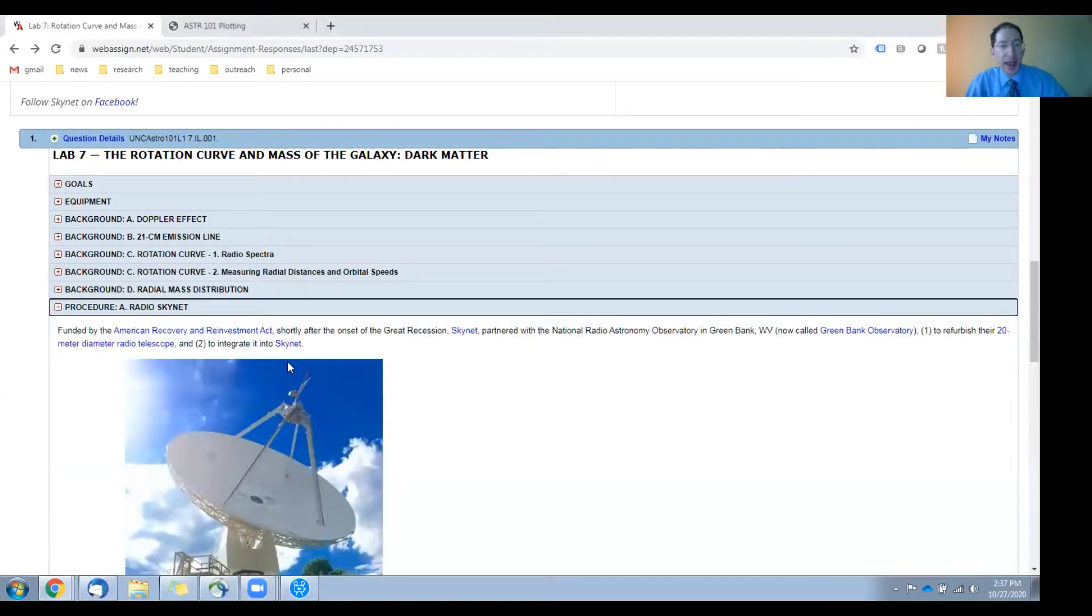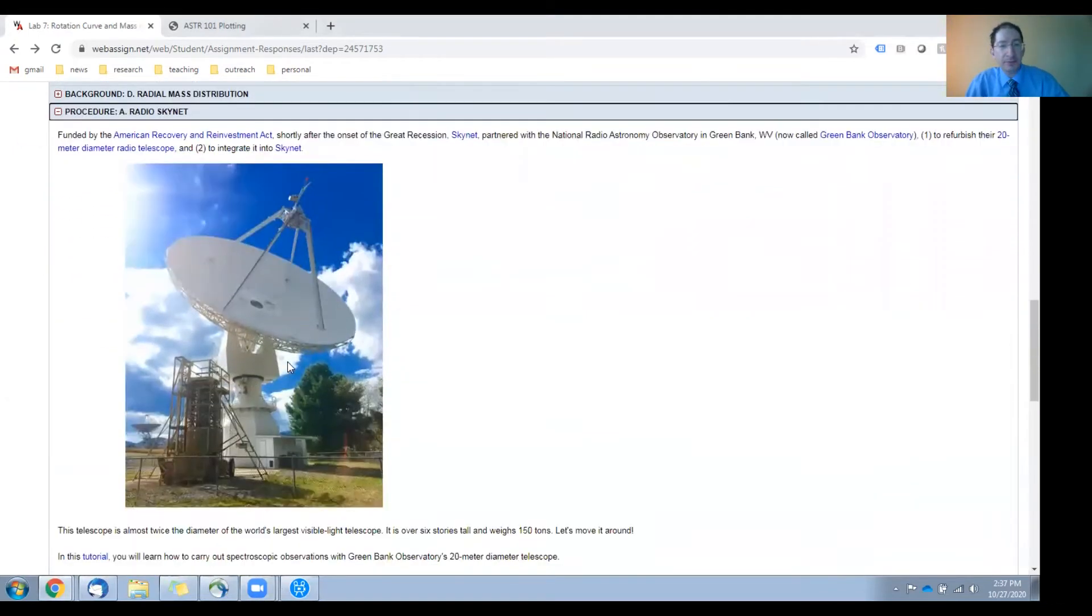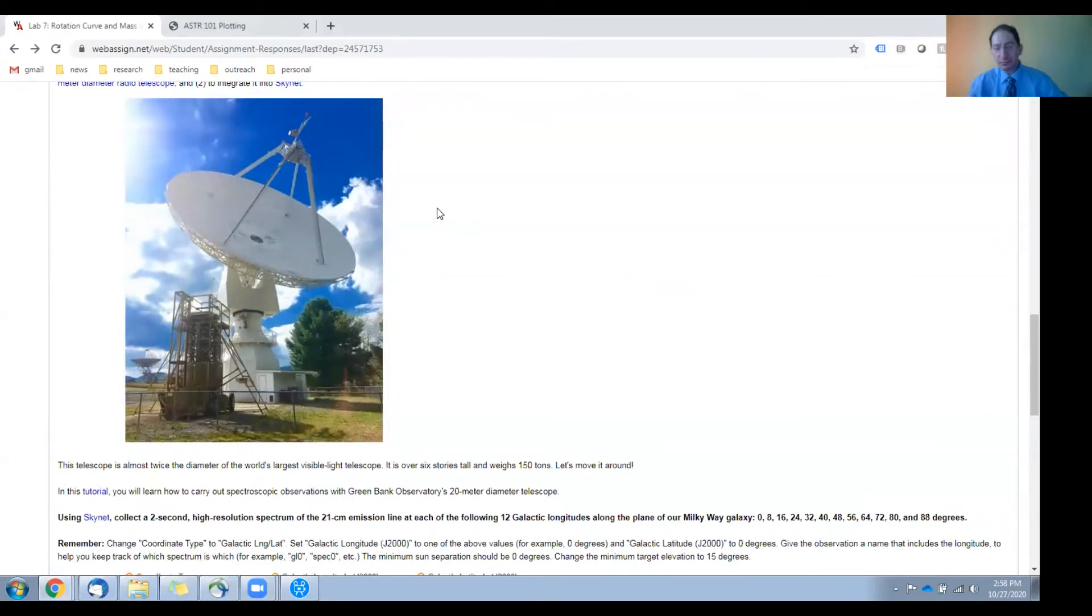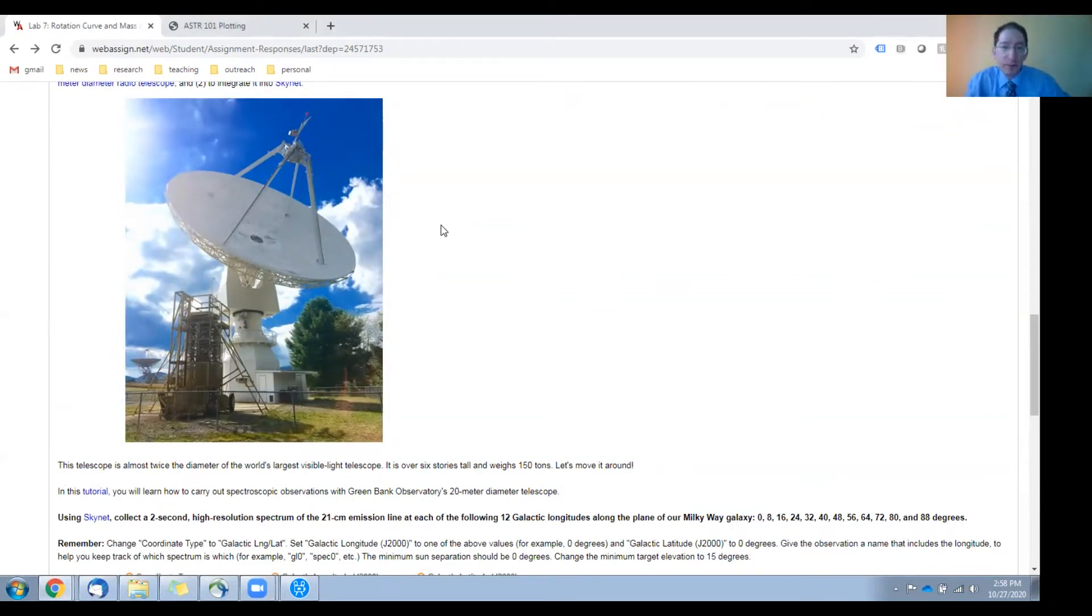Let's go to section A. Here is a picture of the radio telescope that you'll be using at Greenbank Observatory.